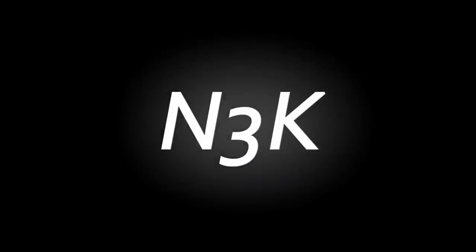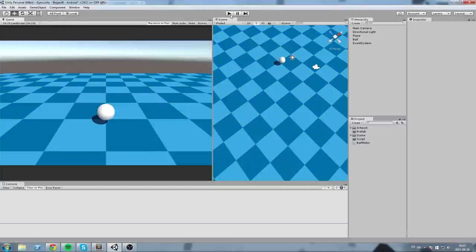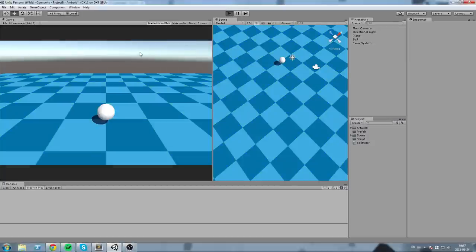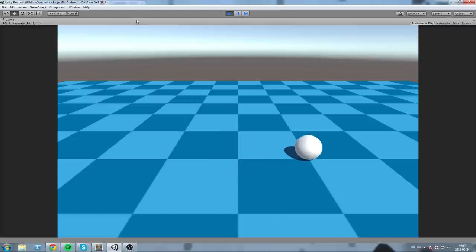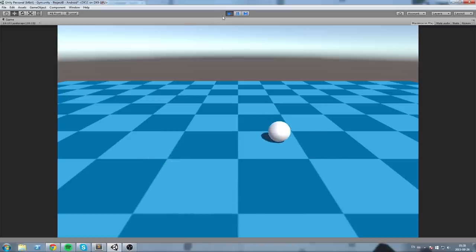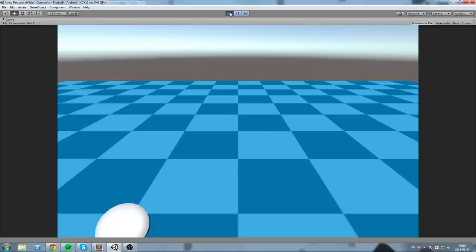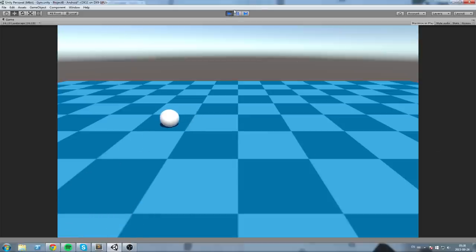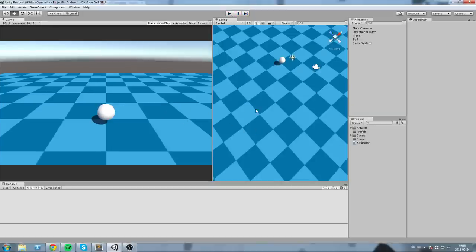Let's take a look at what we have. We have a ball that is moved using Input.GetAxis Horizontal and also Vertical. I'm moving the ball using my keyboard — the WASD keys. But now what if I wanted to do that on my phone? I would need some kind of joystick.